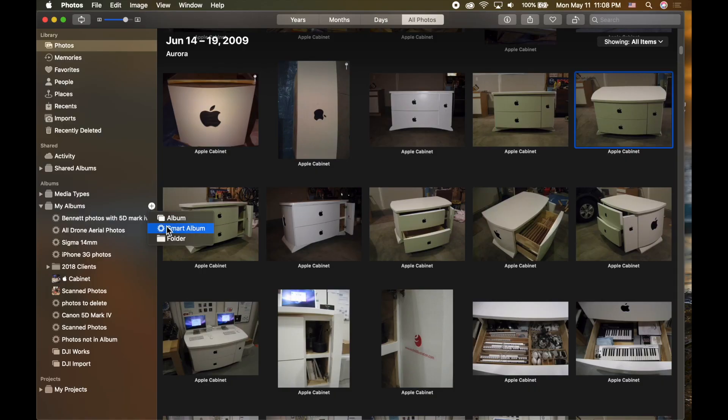A common question is: if I create multiple smart albums and albums, am I duplicating storage or file sizes? The answer is no. All photos are just referenced to the main library. You can make 100 different albums and 100 different smart albums, but the pictures only reside in the main photo library — everything else is just a reference. You don't have to worry about duplicating storage on your computer.